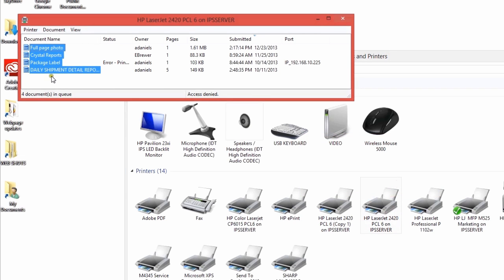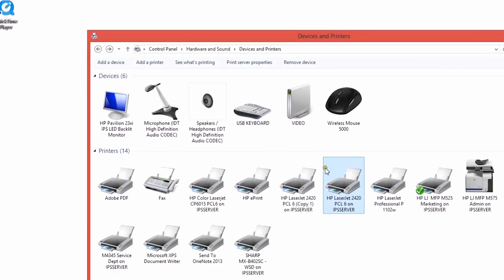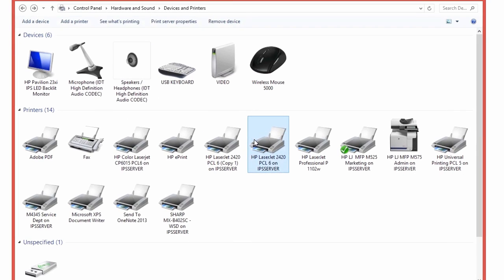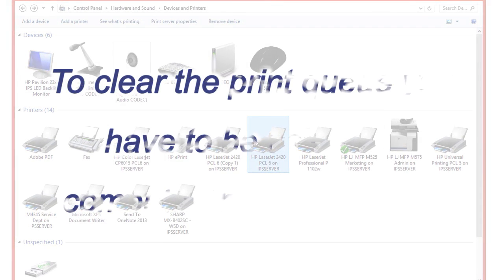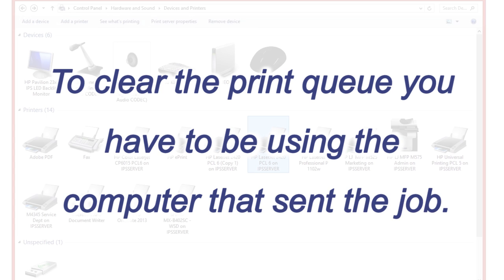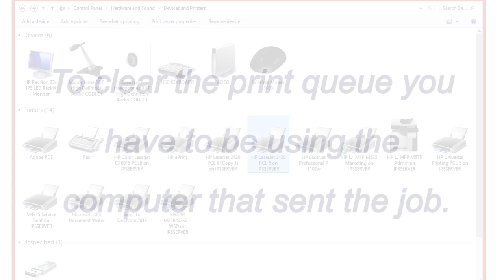Once this queue is cleaned out, you can start the printer back up and send your jobs to print again. Please keep in mind that to clear the print queue, you have to be using the computer that sent the job.